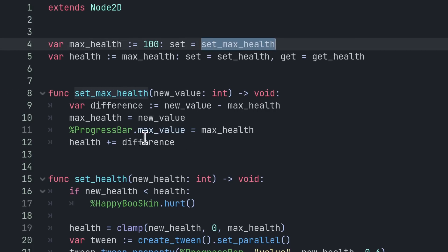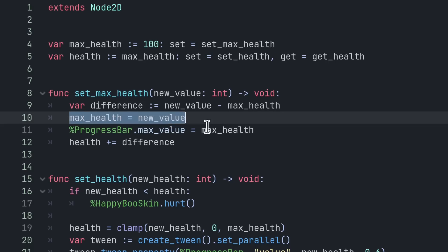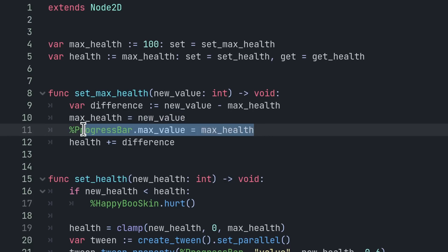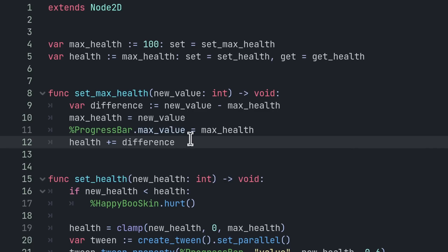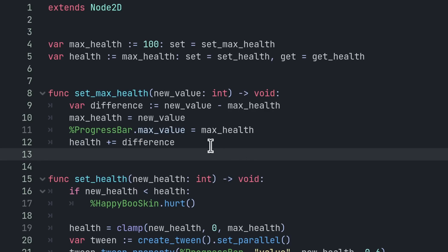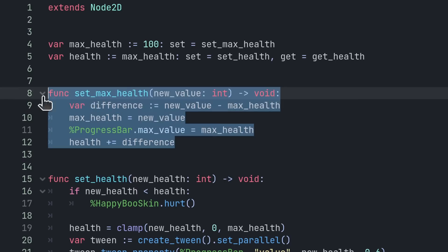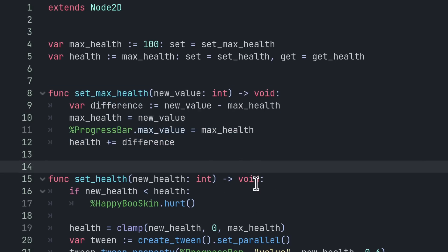I need a couple of instructions when changing the max health. The first thing is I want to change the max_health property, but on top of that, I need to change the maximum value of my progress bar that I use as a health bar. And I also want to heal the character by adding the increase in maximum health. So I can do all that by using one setter function.